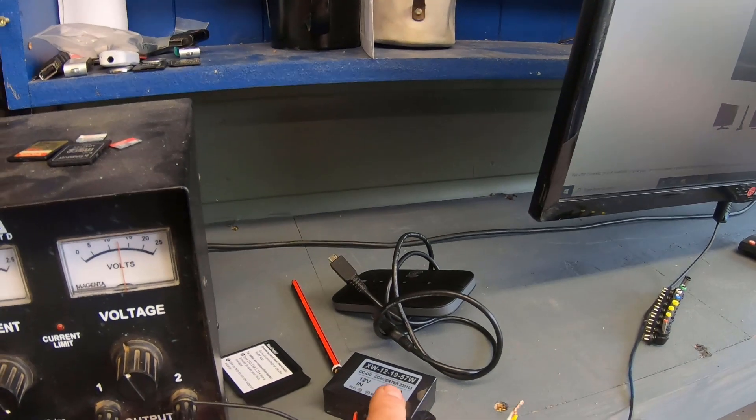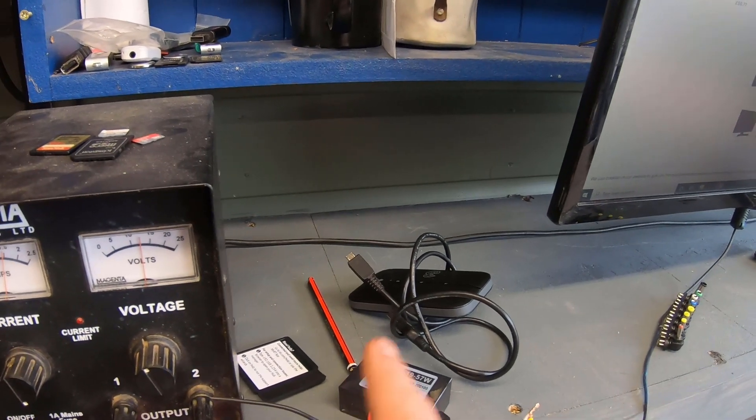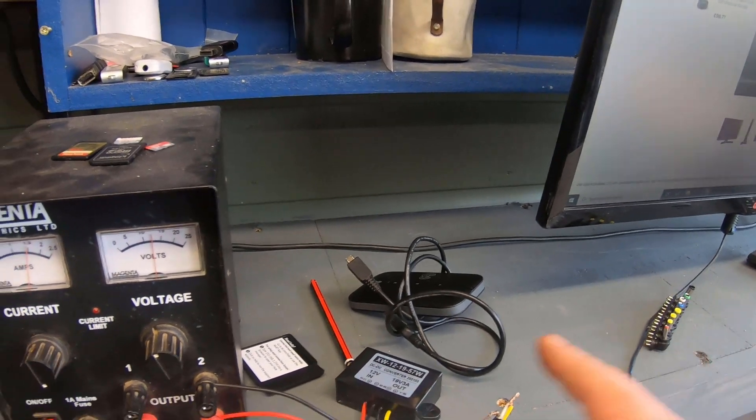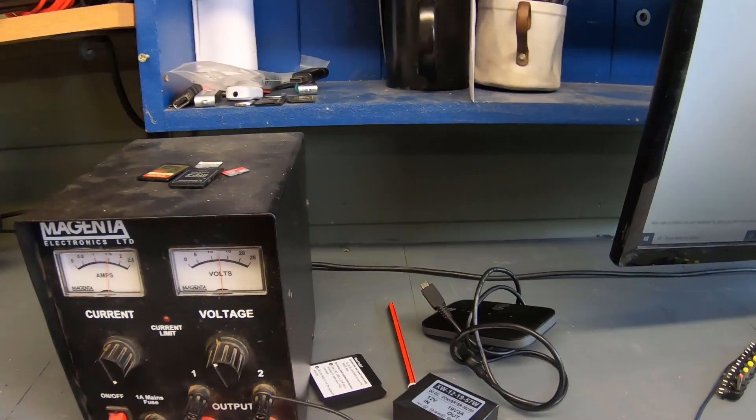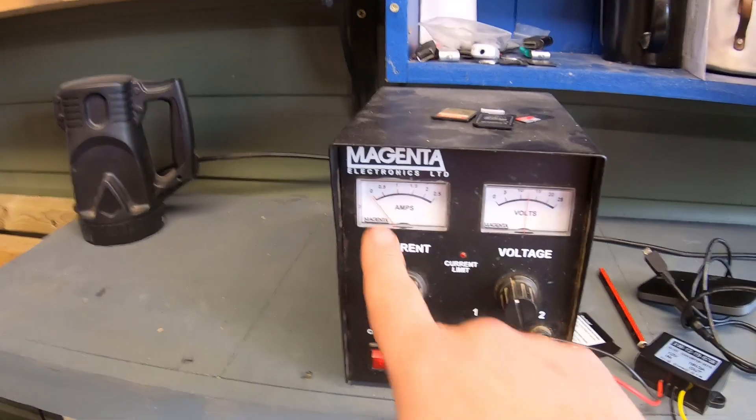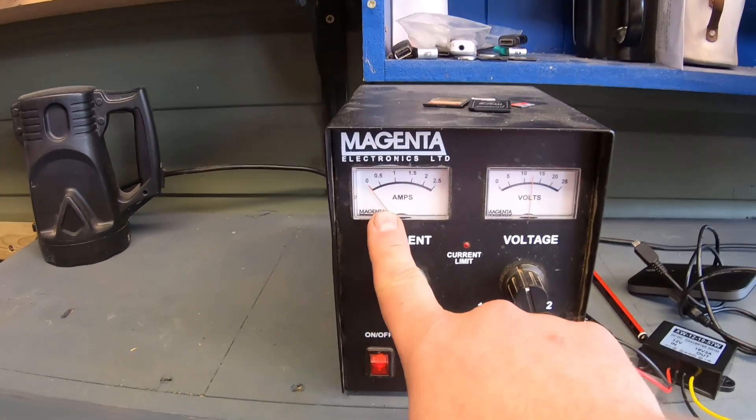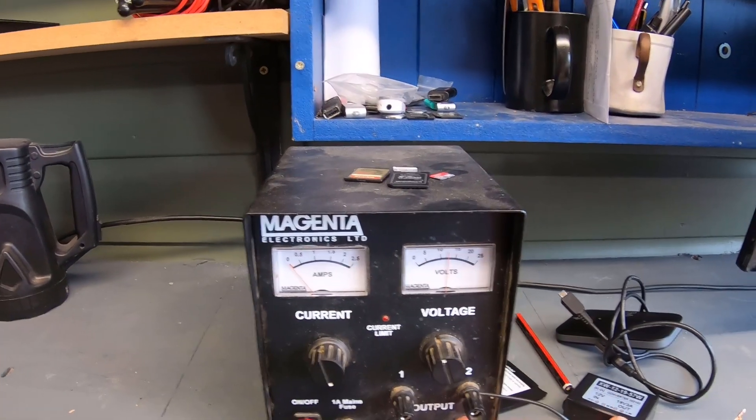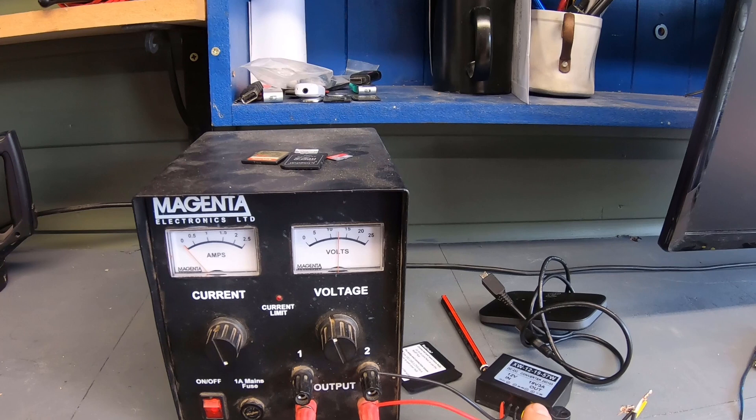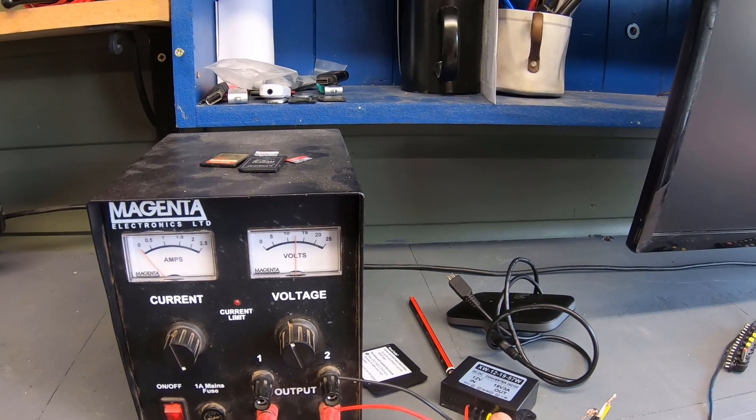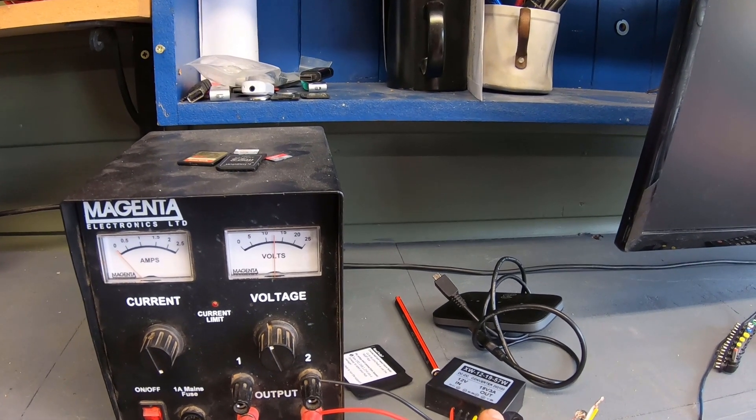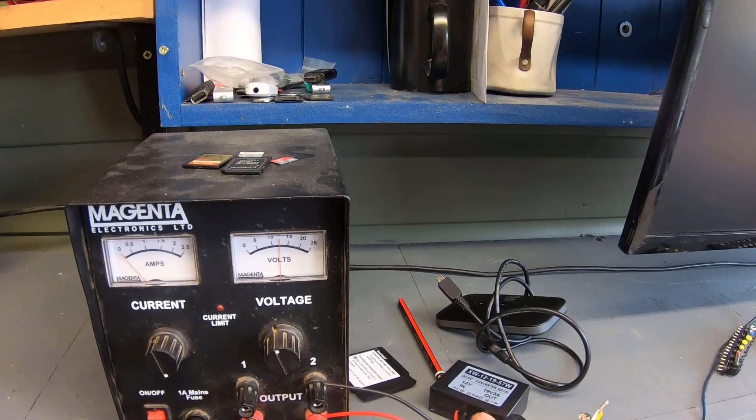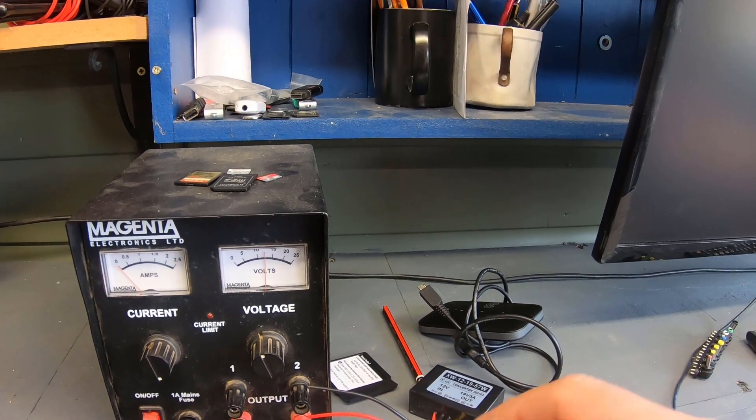It works perfectly well. The TV's running, and the good thing about these is when you switch the TV off, you see my current drops off to zero. These pull really minimal current when not being used.